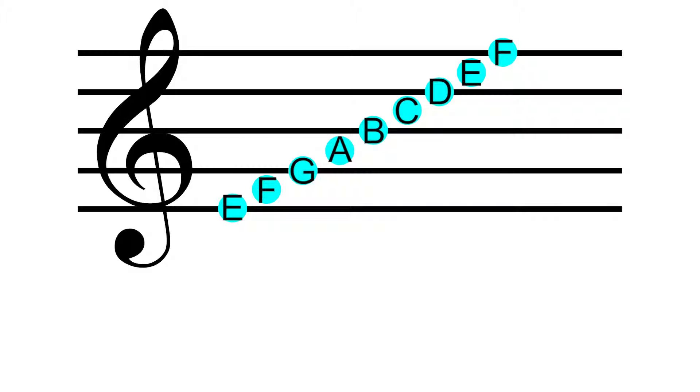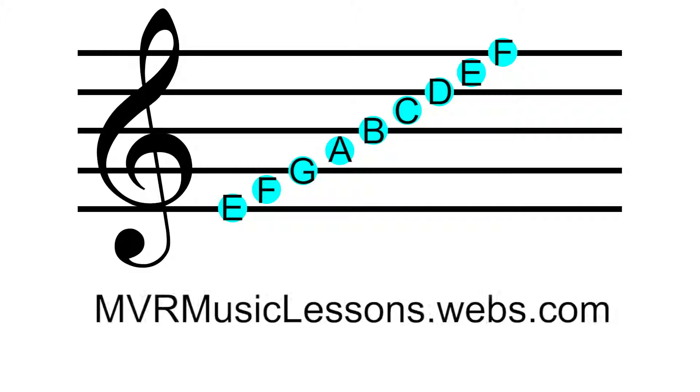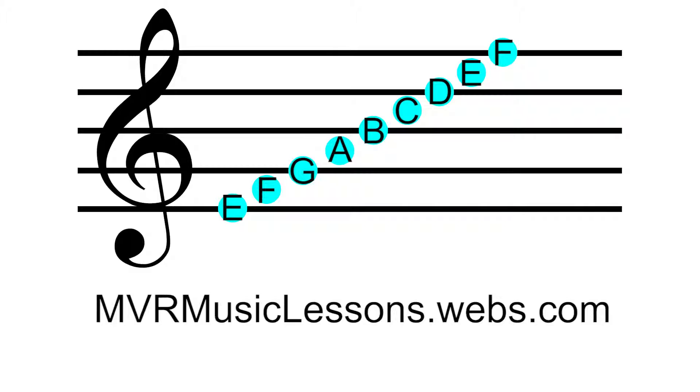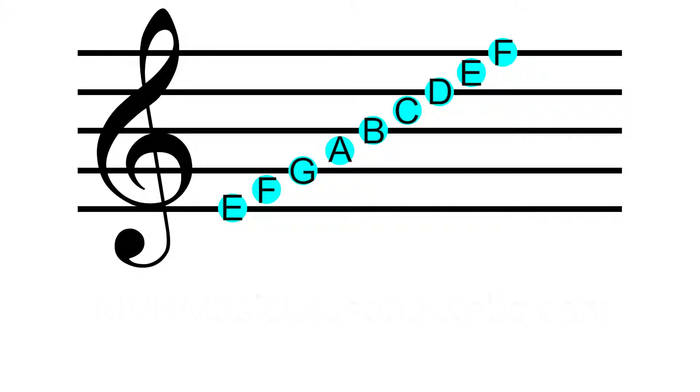Also, you might want to check out my website, mvrmusiclessons.webs.com. I'm actually working on a new and improved website right now as well, and you can get the link to that from my website. If you have a minute, it would be a lot of help if you could take the survey on the website as well to let me know what you want to see in my new website. Thanks for watching and I'll see you in the next lesson.